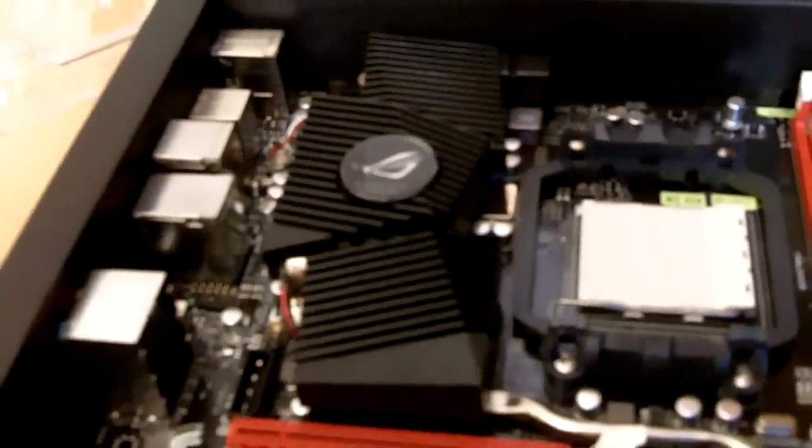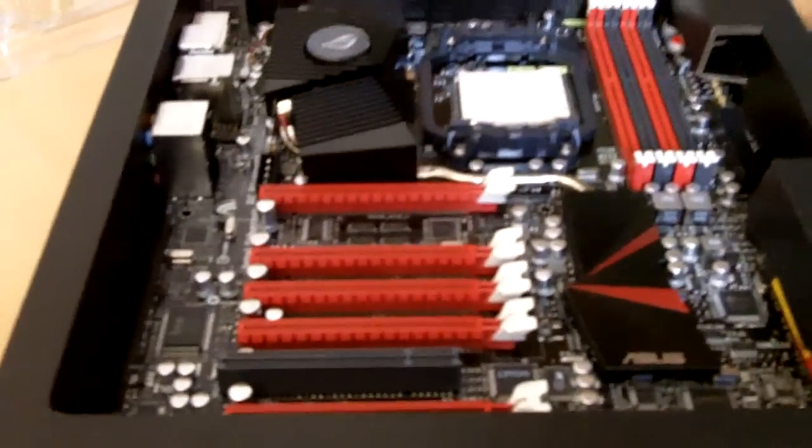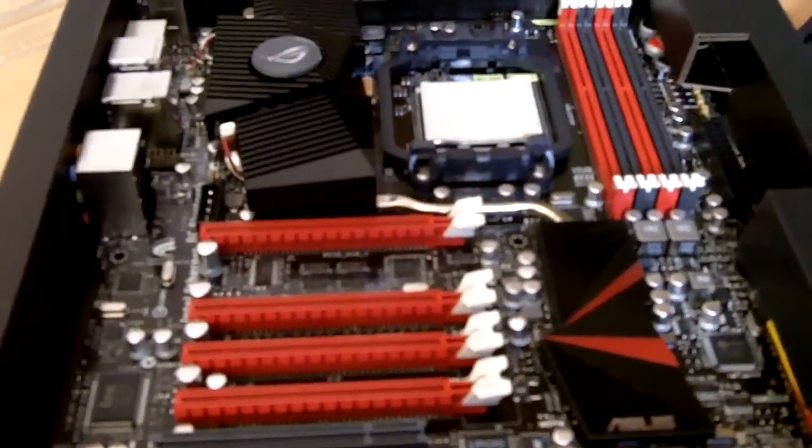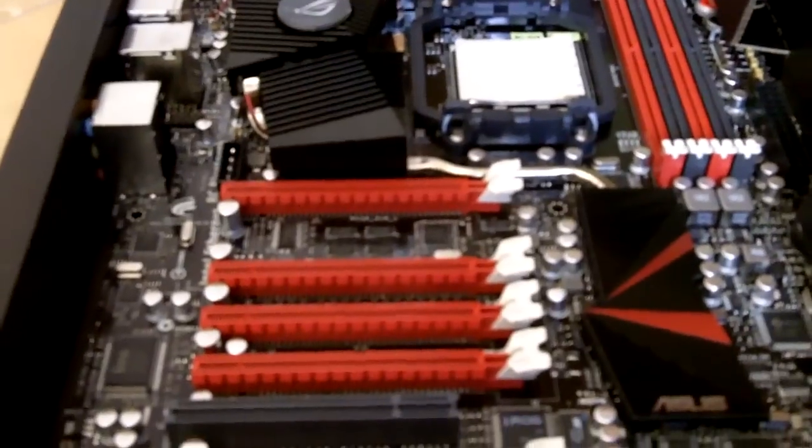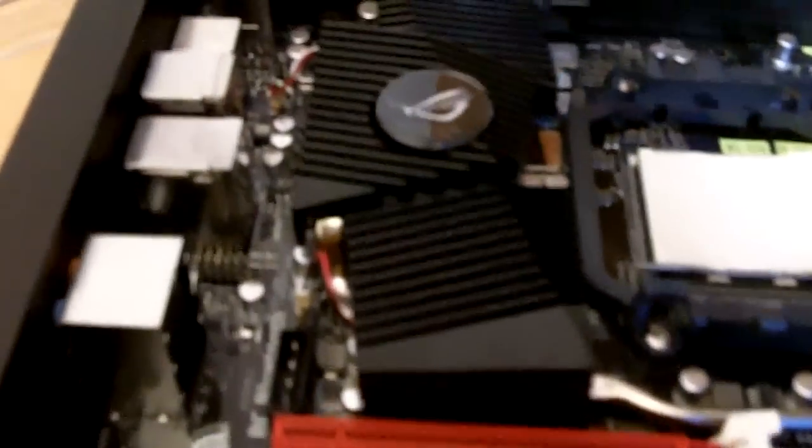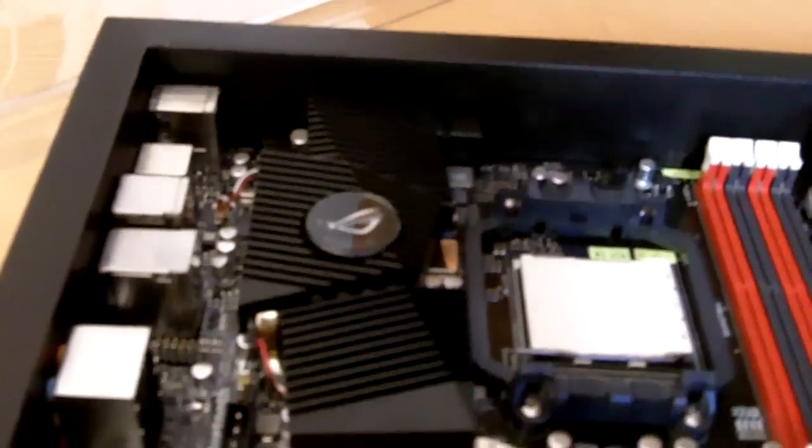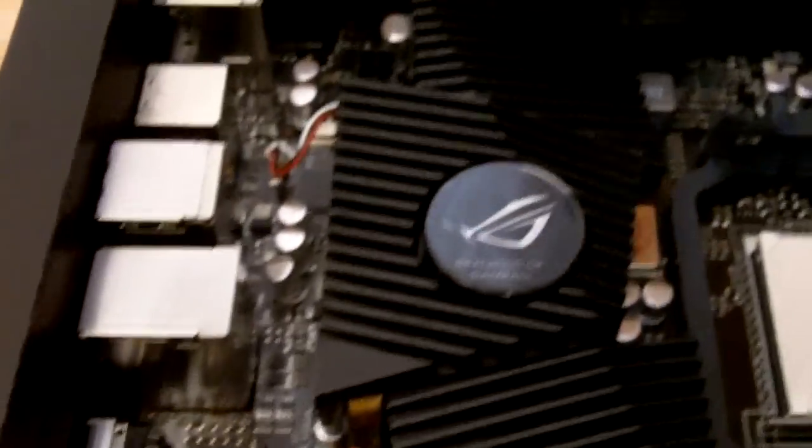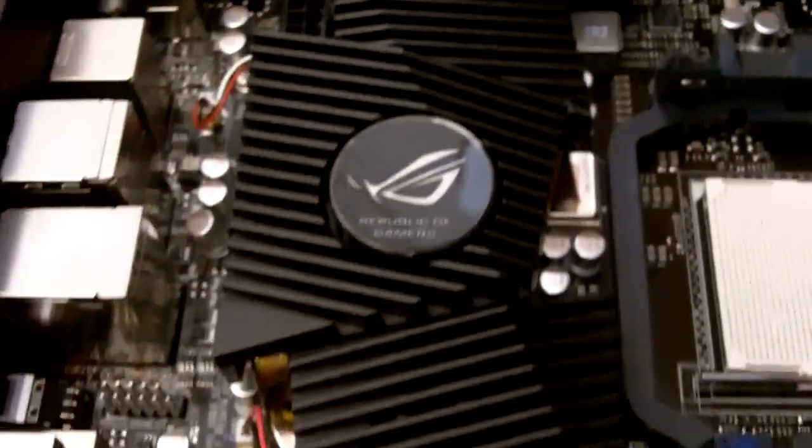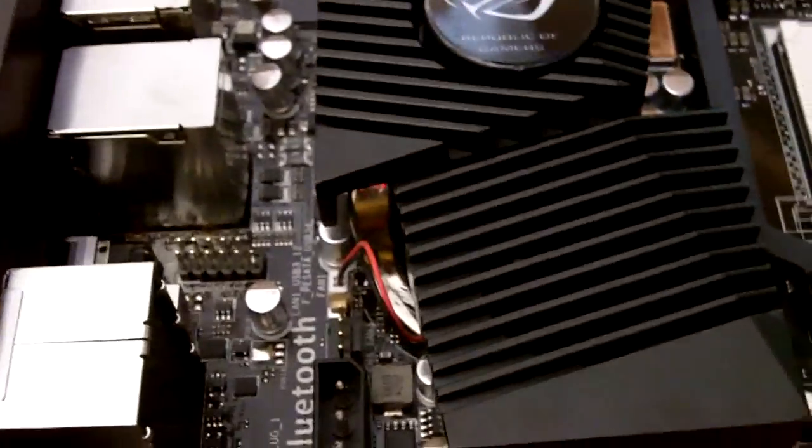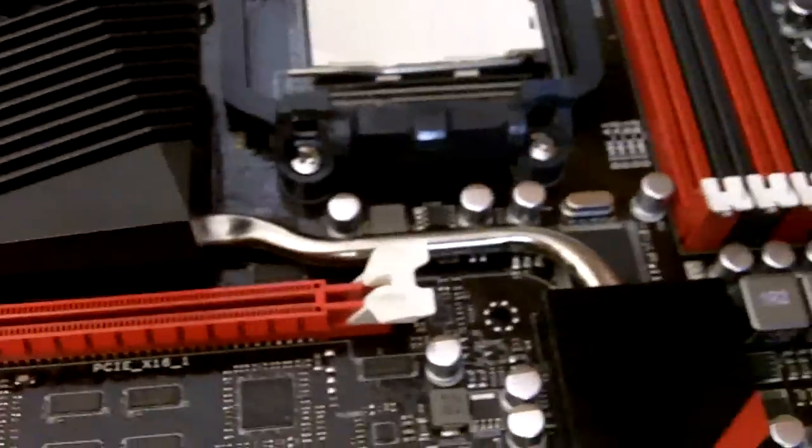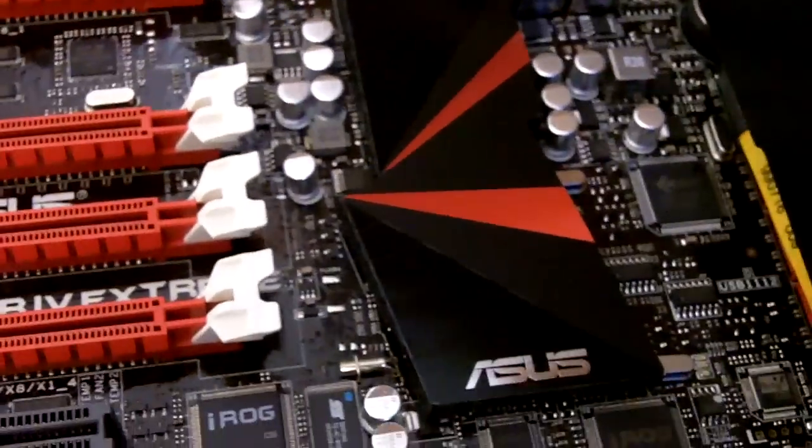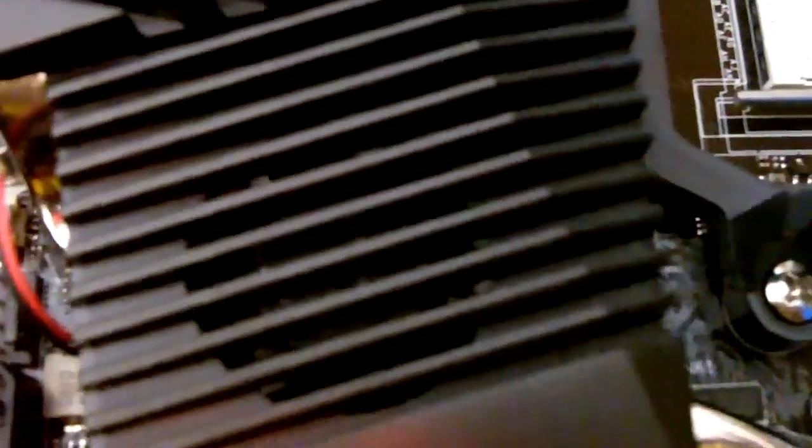Overall it looks similar to the Crosshair IV Formula but with improved thermal design, such as the heat sink over here at the VRM as well as the north bridge area. As you can see, it has a better and larger heat sink fan with a similar heat pipe connected to the south bridge over here with a cool design on the south bridge. And one thing to note is there's actually a fan over here at the north bridge.